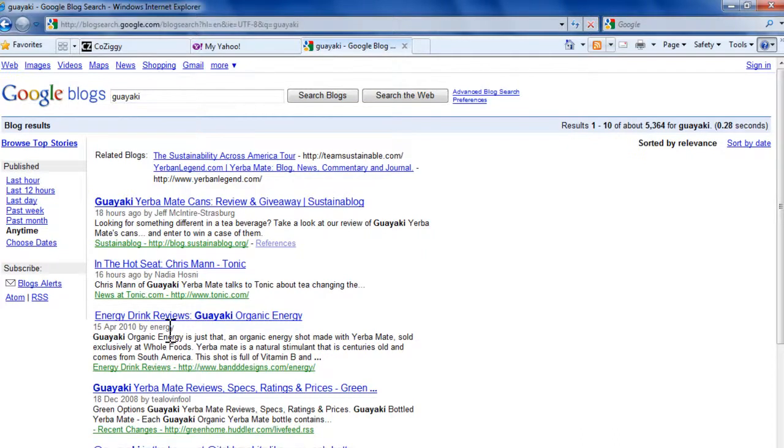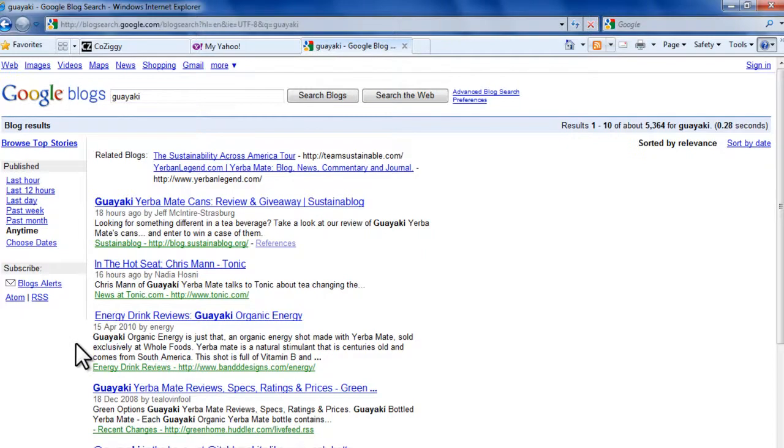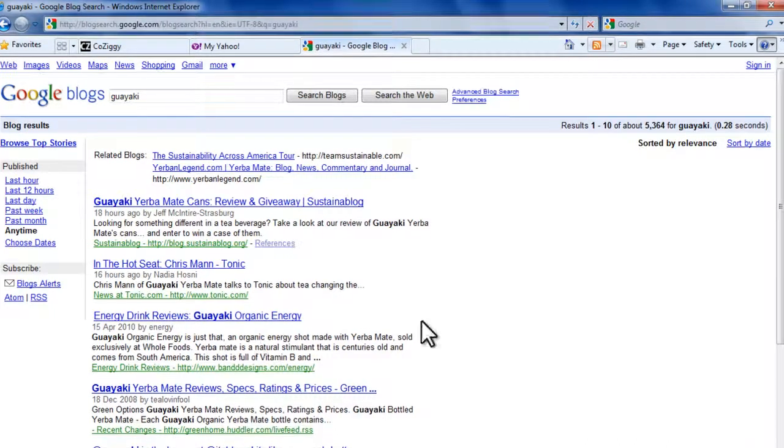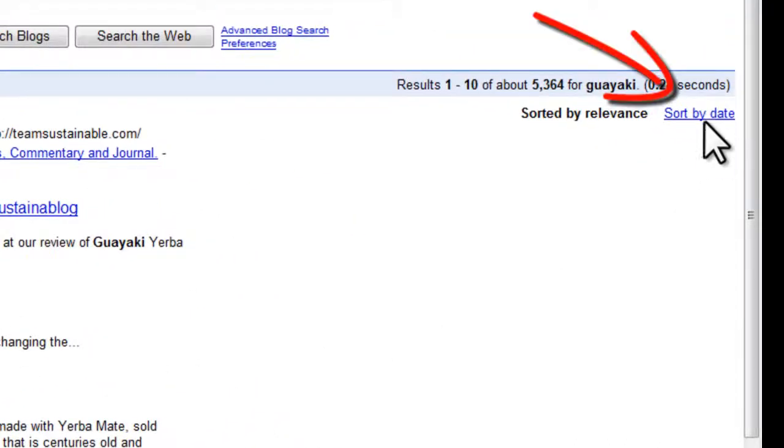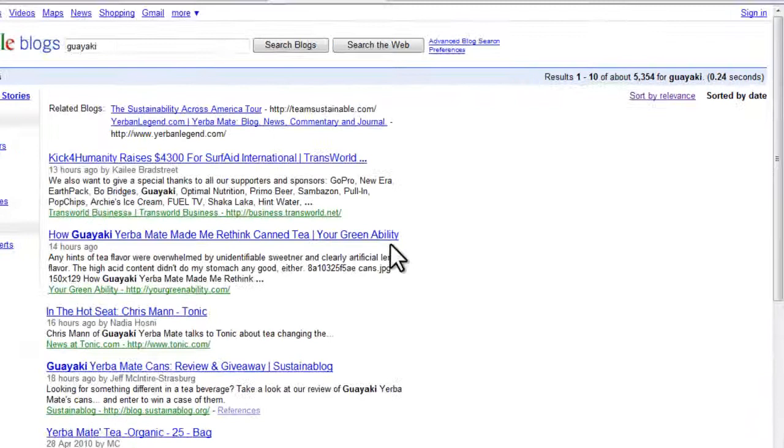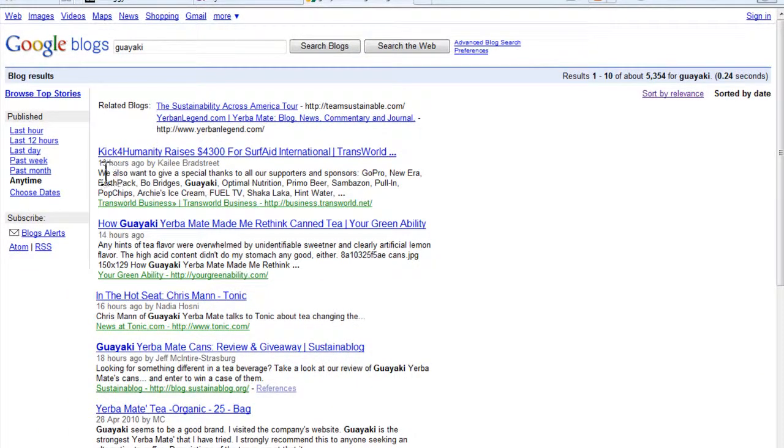Now you may be wondering why some of these dates are out of order. By default, they're listed by what Google terms as relevance. What we want to do is sort them by date. Just go to the right side of the page and click Sort by Date. And there you have it—newest first in descending order.